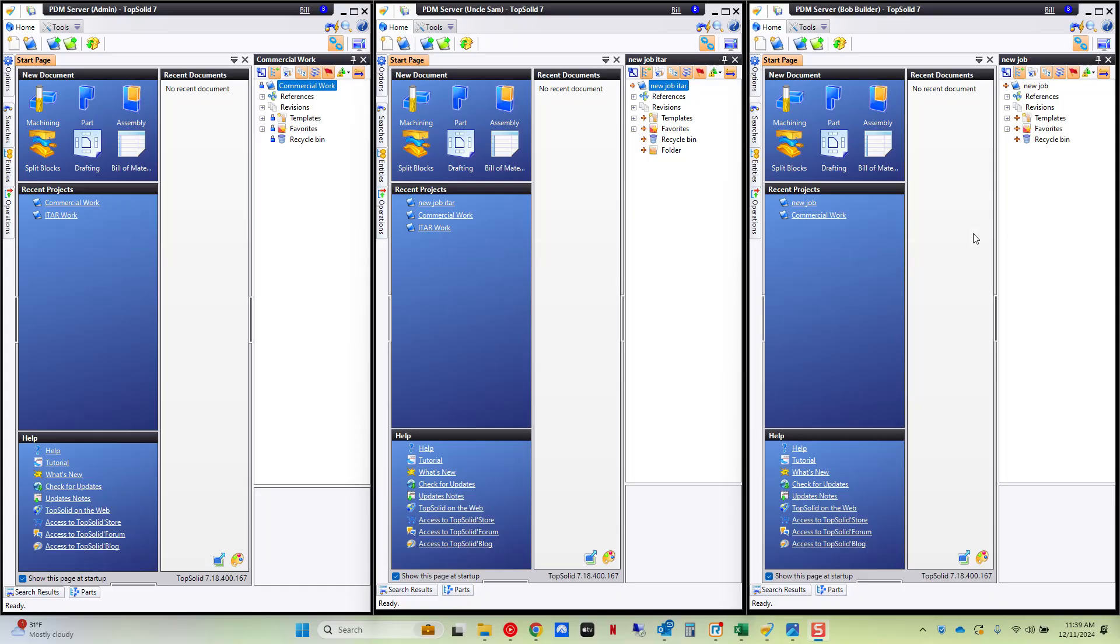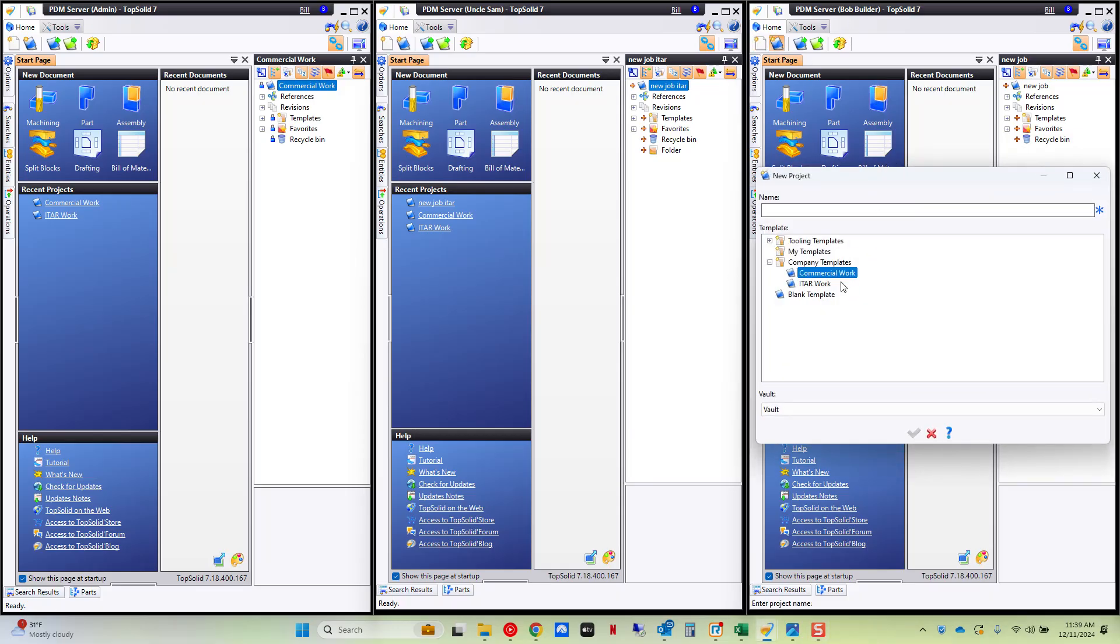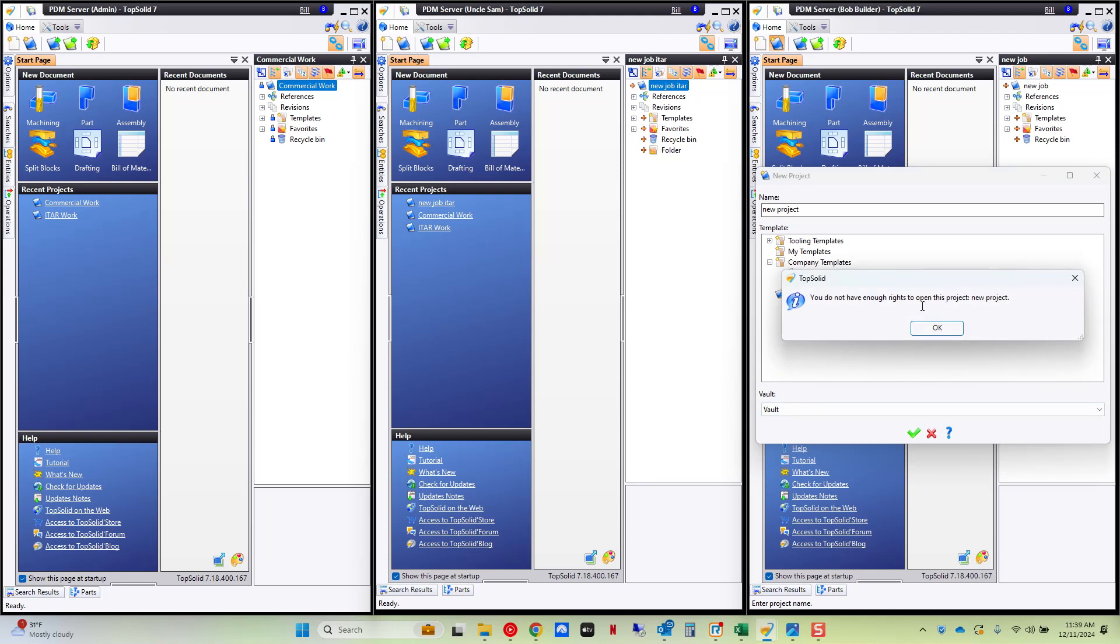Just really quickly to point out if I'm logged on as Bob the builder. Again the commercial side user. If I go to create a new project and I try to use the ITAR work project template. It's going to say I don't have the rights. So you can fully protect your data via different user groups by using security level attributes as well as user groups thanks to that integrated PDM inside of TopSolid 7.